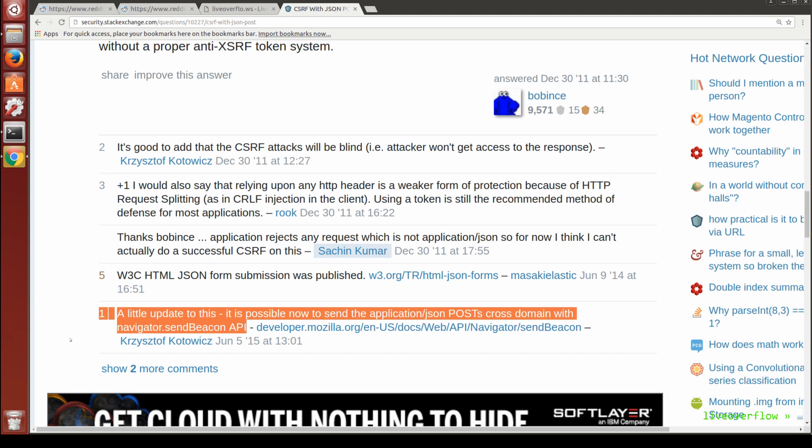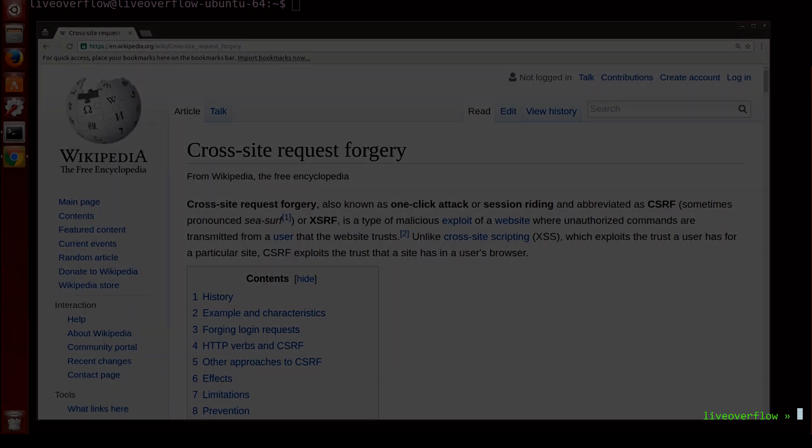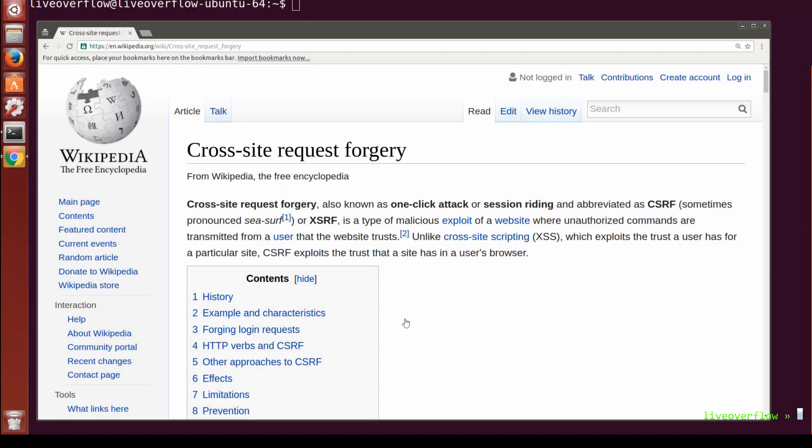Down here in a hidden comment you find information about a trick using navigator.sendBeacon. It's a super awesome trick, and little tricks like that make the difference between a normal web penetration tester and a great one. Anyhow, as you can see, this is also not bulletproof. So then what can we do?